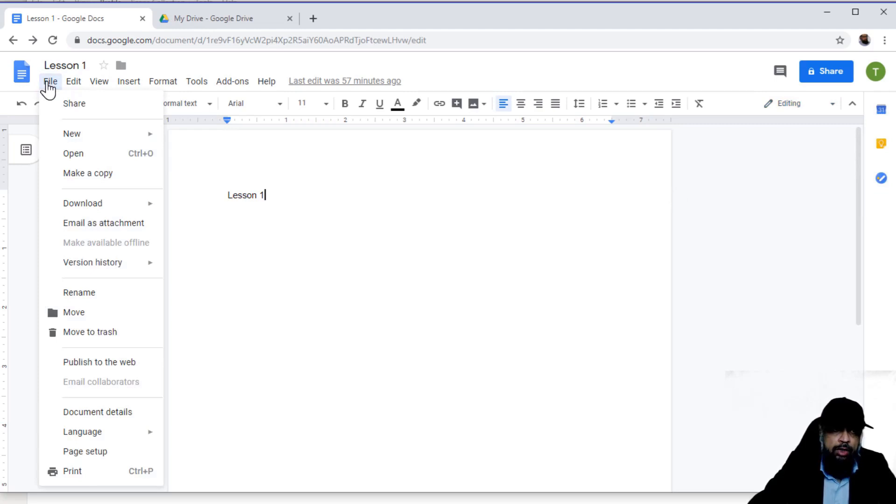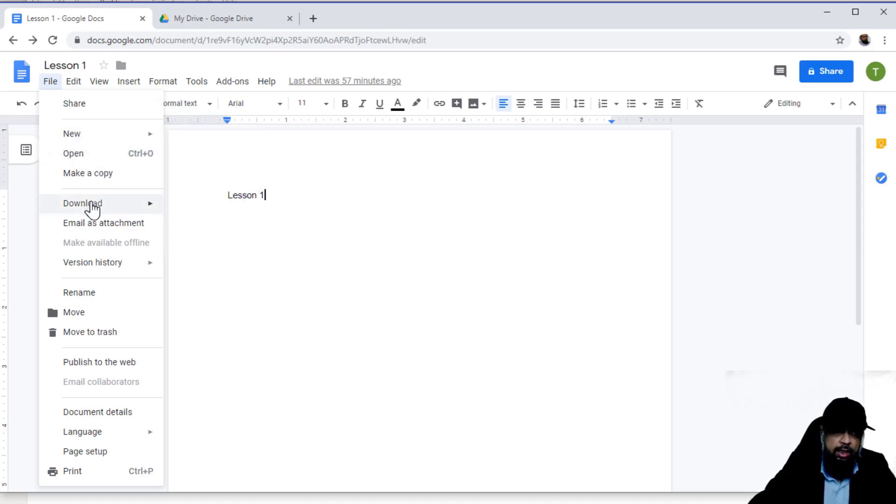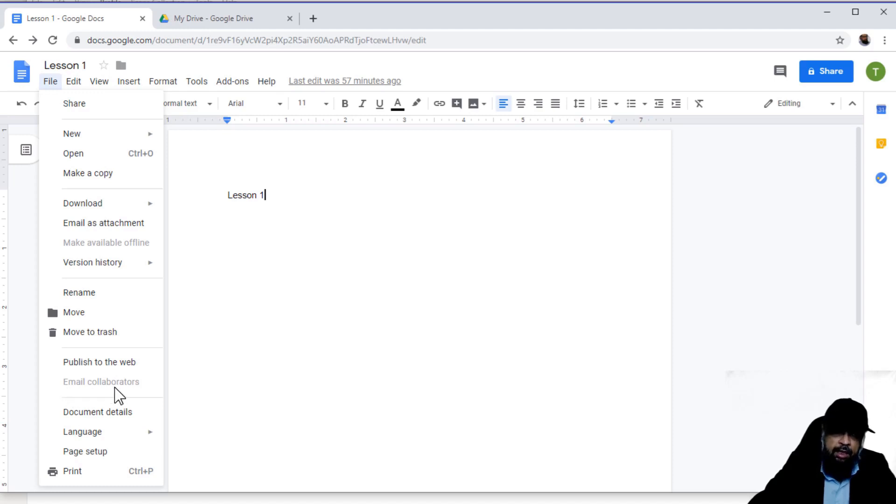This is the file menu. In this menu, you have all the actions related to a file. You can share a file, you can open a new file, or you can download this file. Or you can also email this file to collaborators. Because this is a new account, and I have not shared anything.